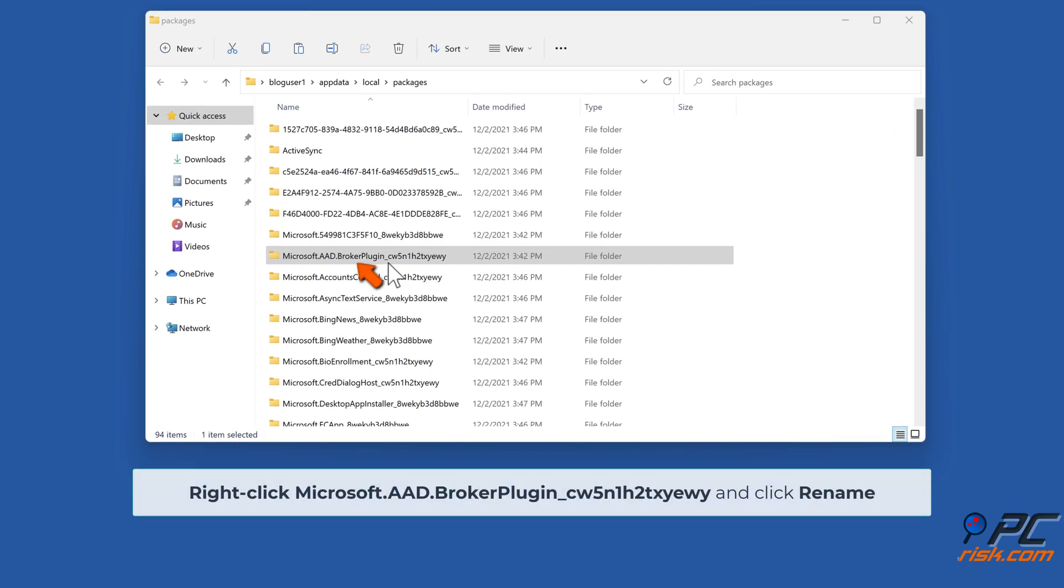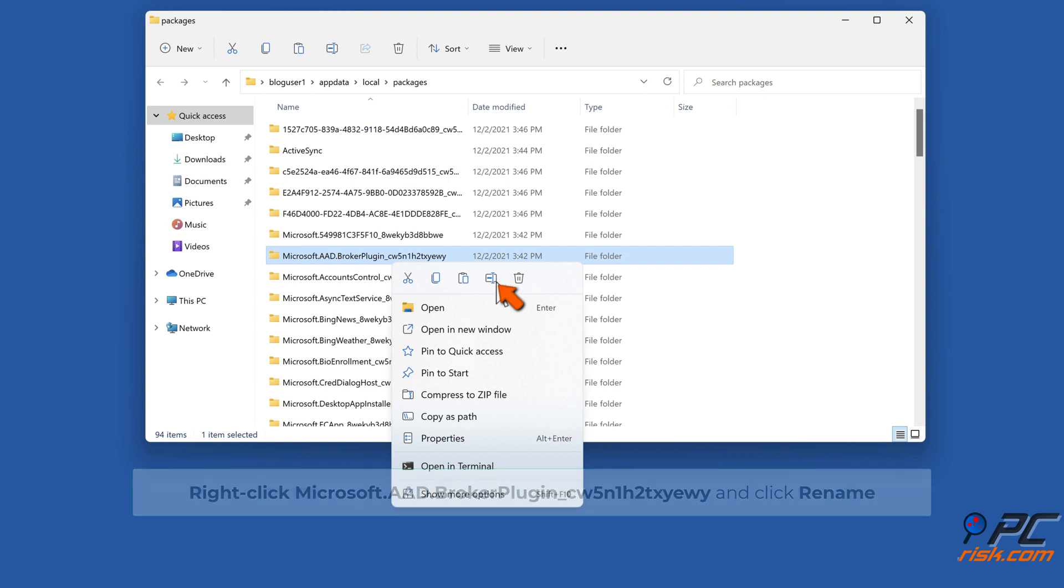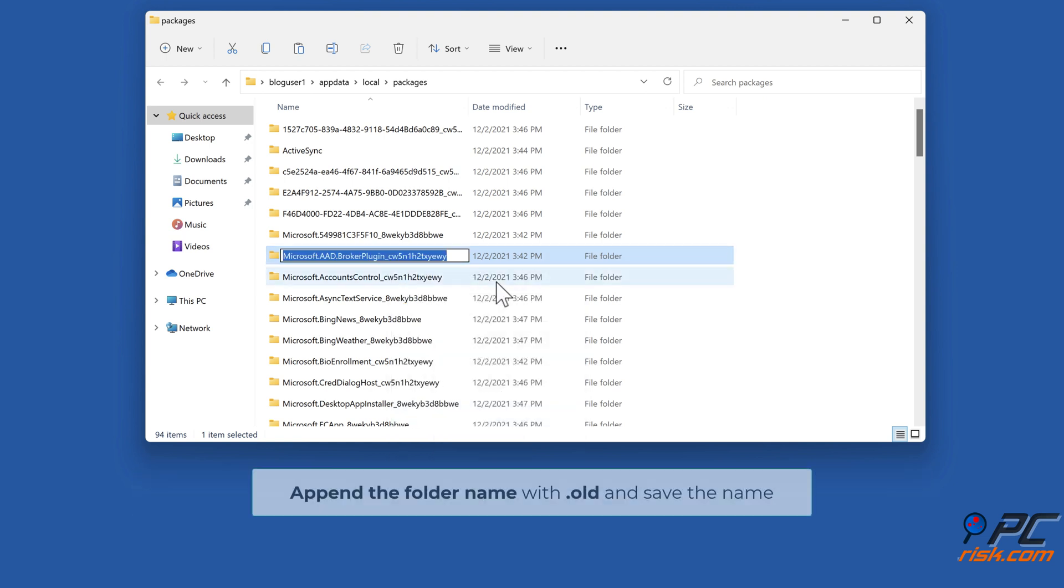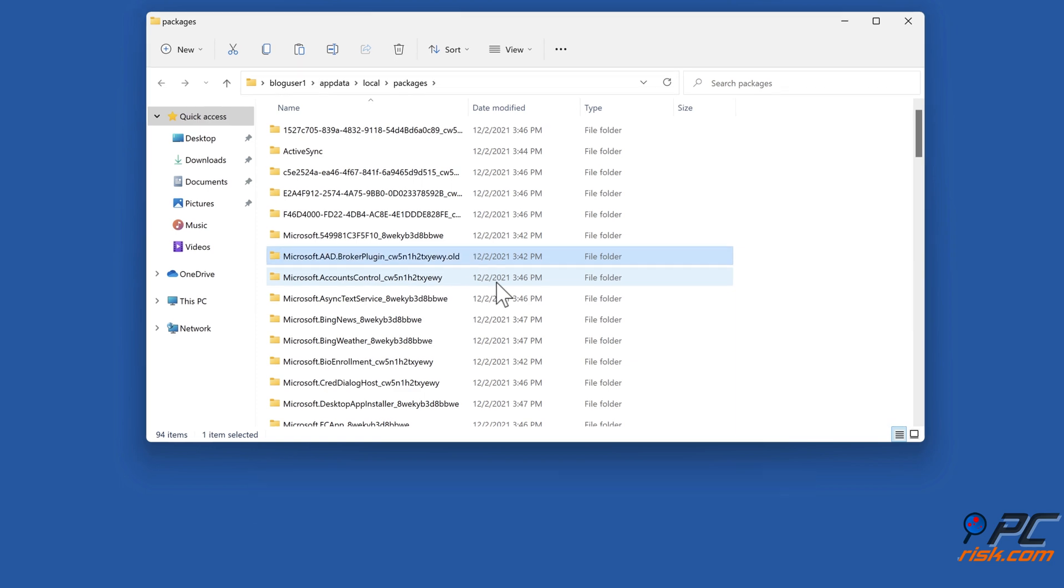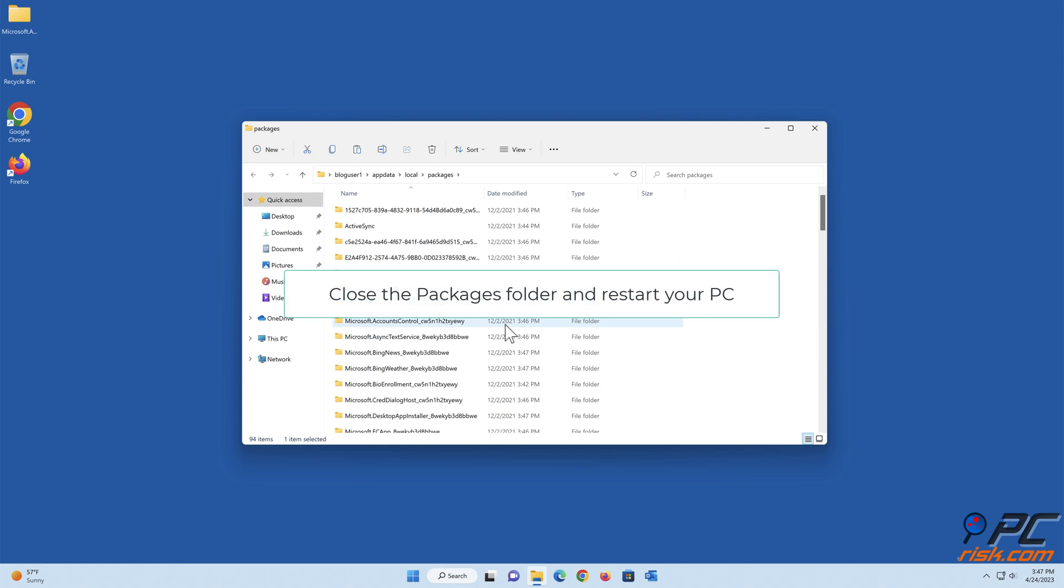Right-click Microsoft AAD Broker Plugin and click Rename. Append the file name with .old and save the name. Close the Packages folder and restart your PC.